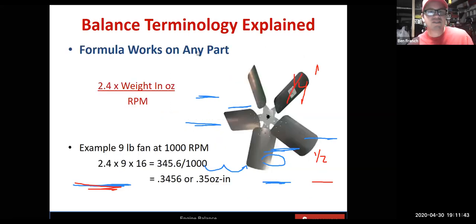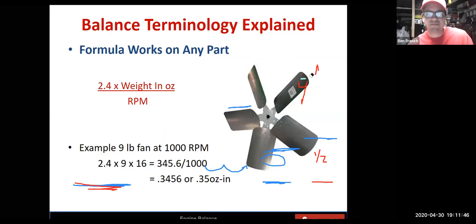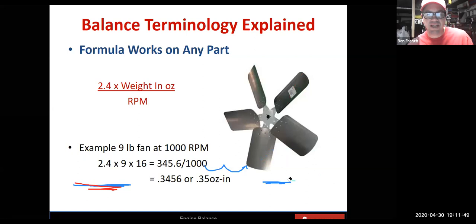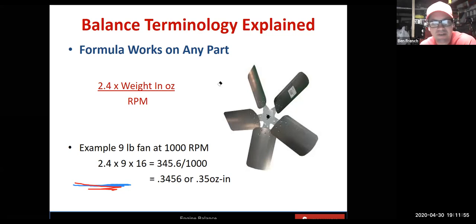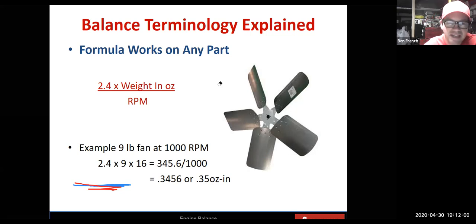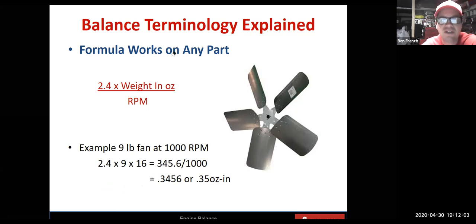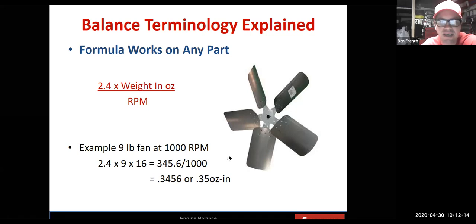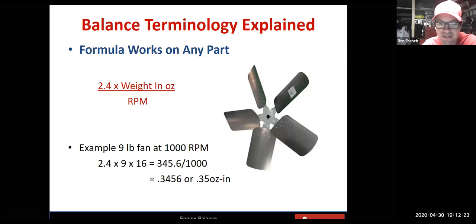That formula works on anything that rotates. Say you had a big fan you didn't want to vibrate — chuck it up on a balancer, put a shaft on there, and use the same formula. If the fan spins at 1,000 RPM and weighs nine pounds, you can do the math and it'll tell you what tolerance you need to hit.